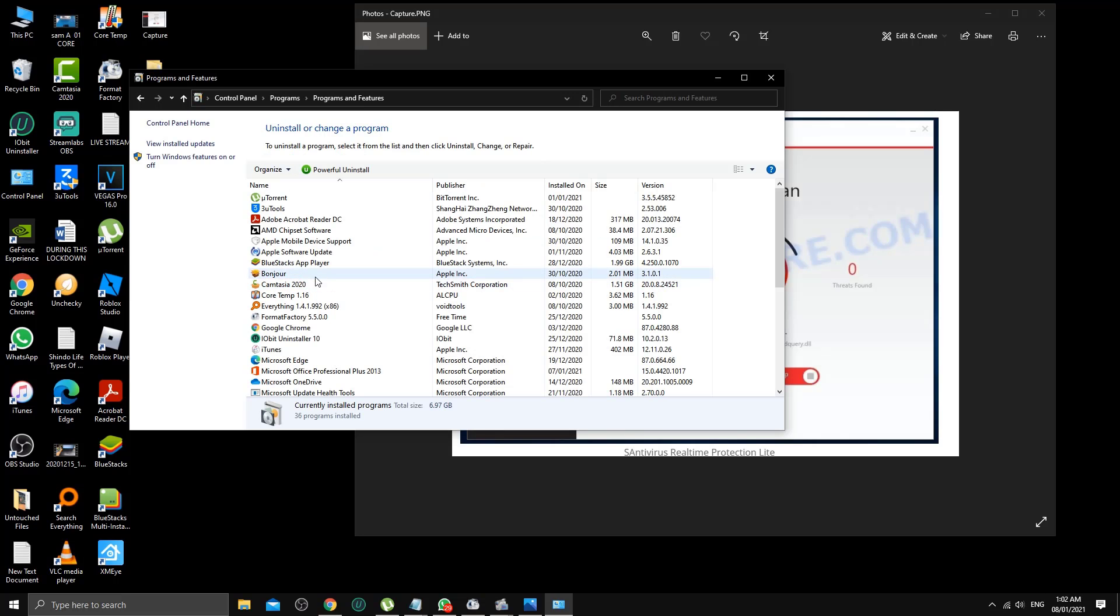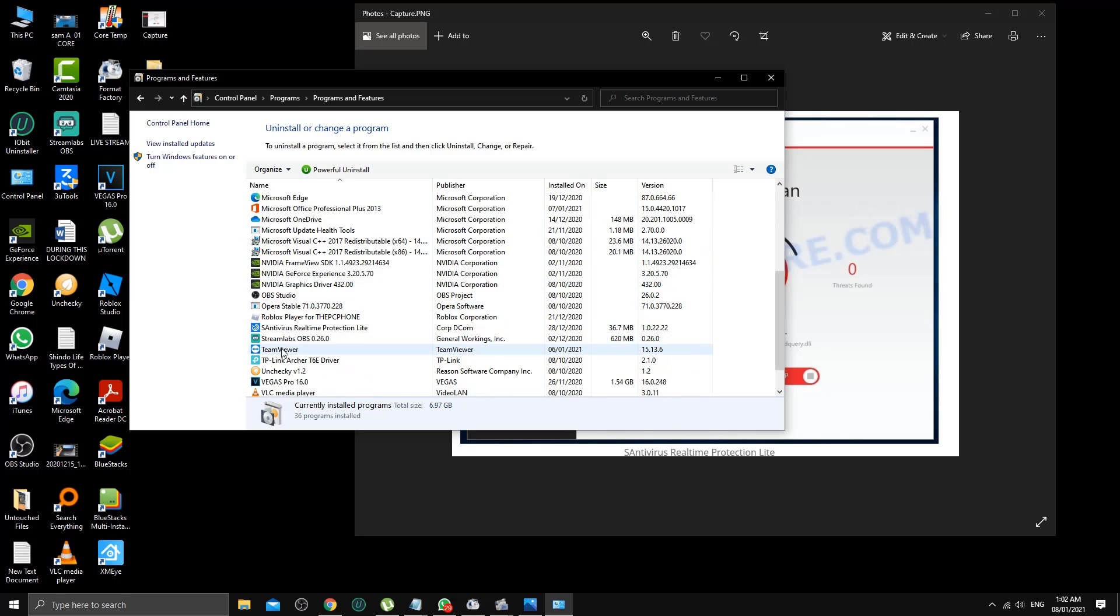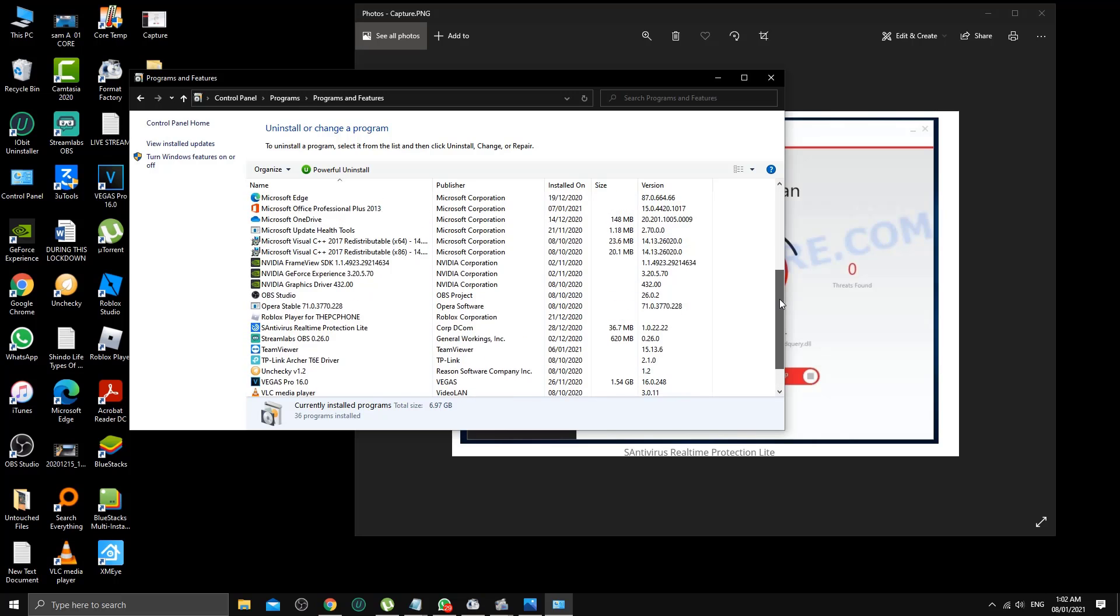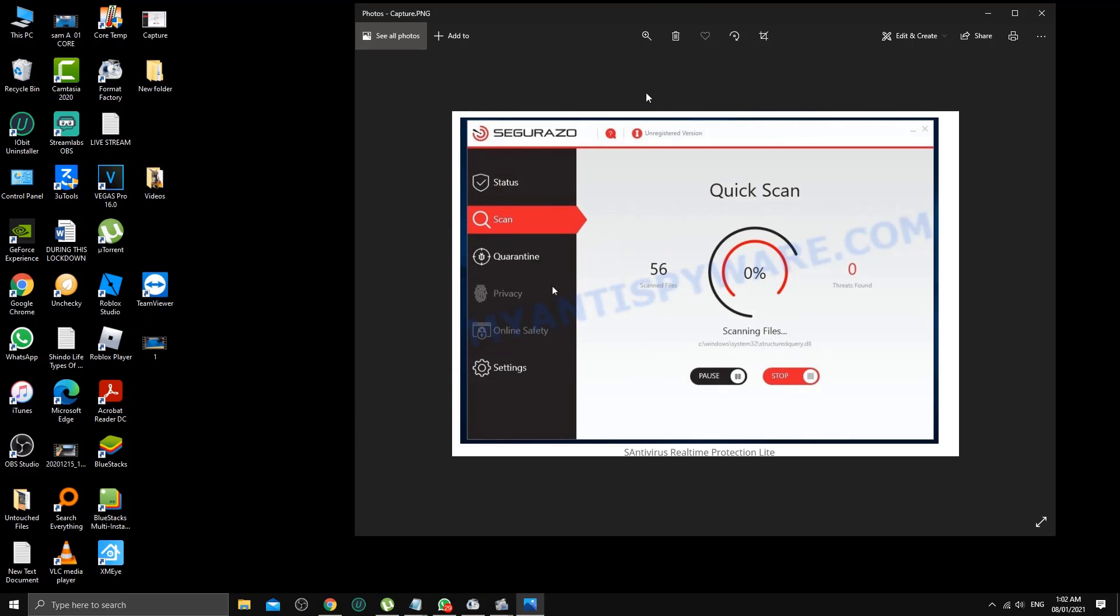From here, if you go to the bottom line, you can see S antivirus real-time protection light. That's the one. Today we're going to remove it and uninstall it completely from the computer, making sure there's nothing left over.